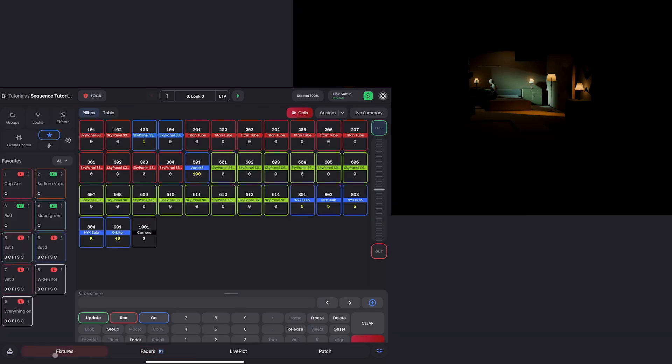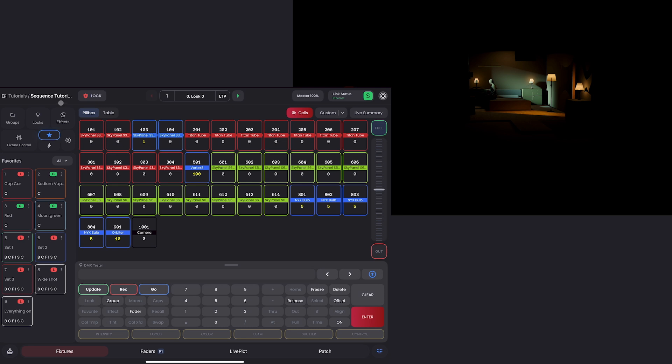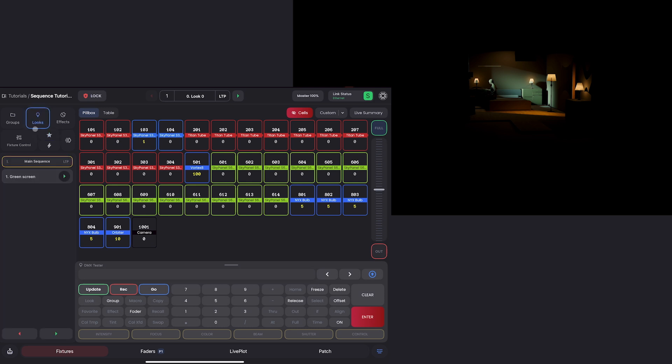I'm going to go into my fixtures tab, go into looks, and I want to make sure I'm in this main sequence here. Okay? So it says green screen at the top. That's what I want to look for.